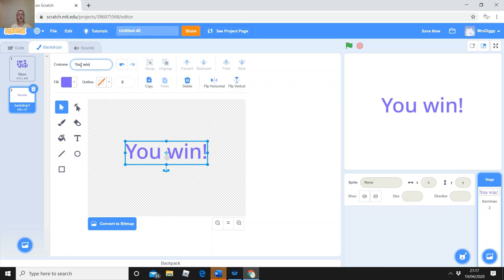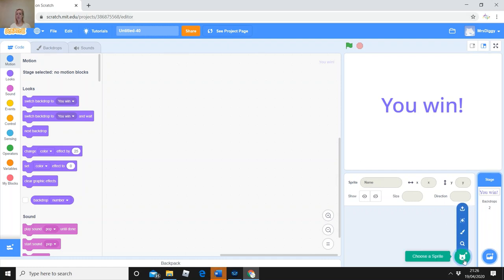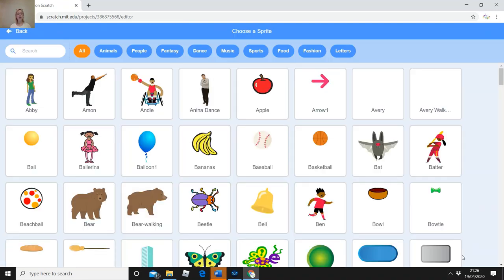So we've got 'maze' and 'you win' as our two backdrops. Once you're happy with both backdrops, you're ready to create your game and do the programming. Click back to the Code tab up here. The first thing we're going to do is pick a character so we can start coding it to move. Go down to Choose a Sprite.